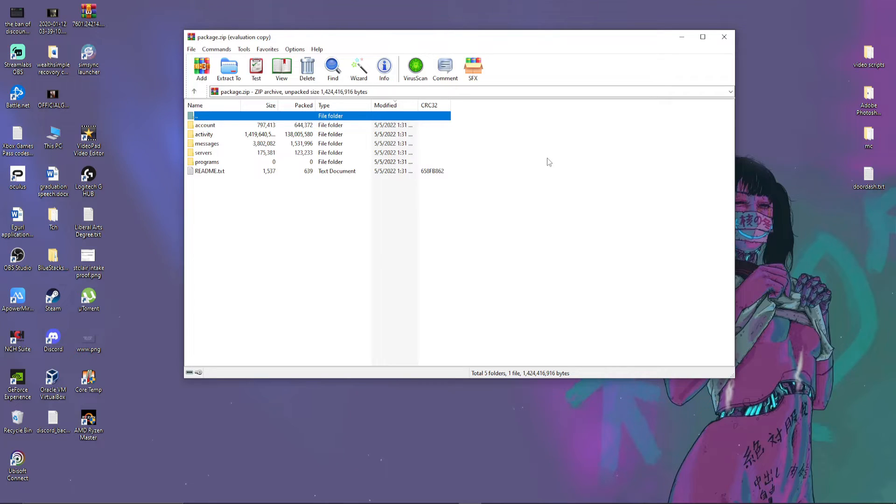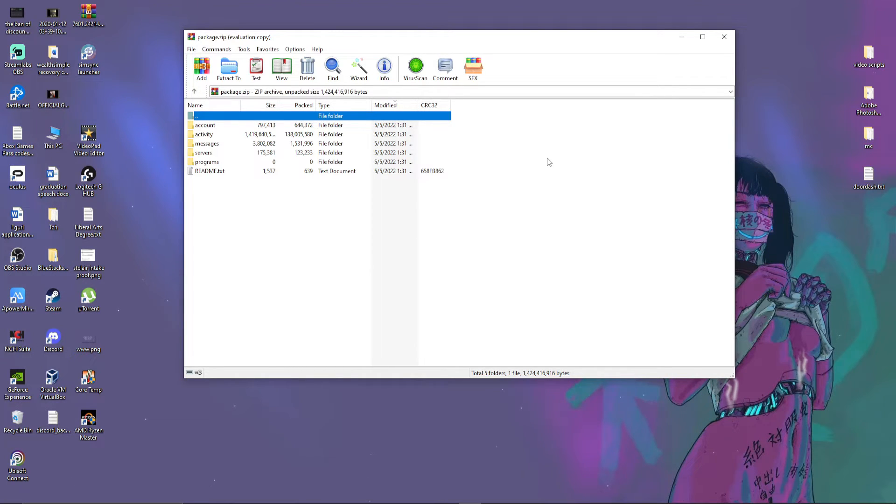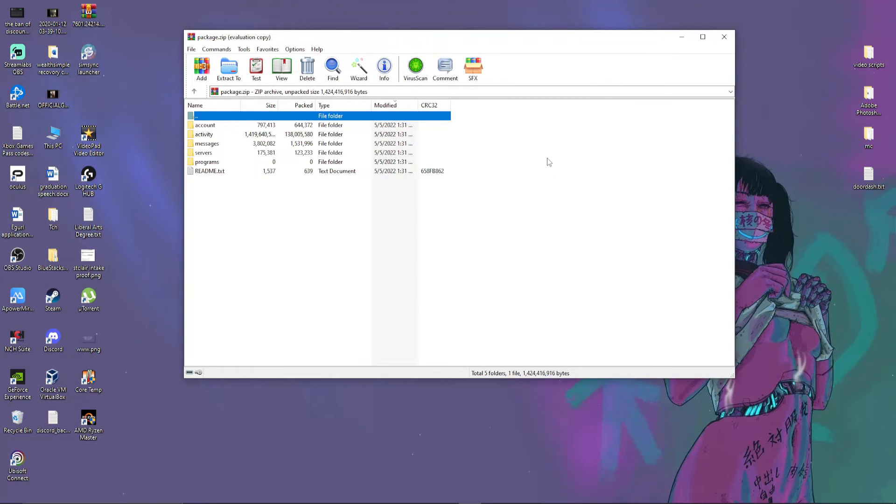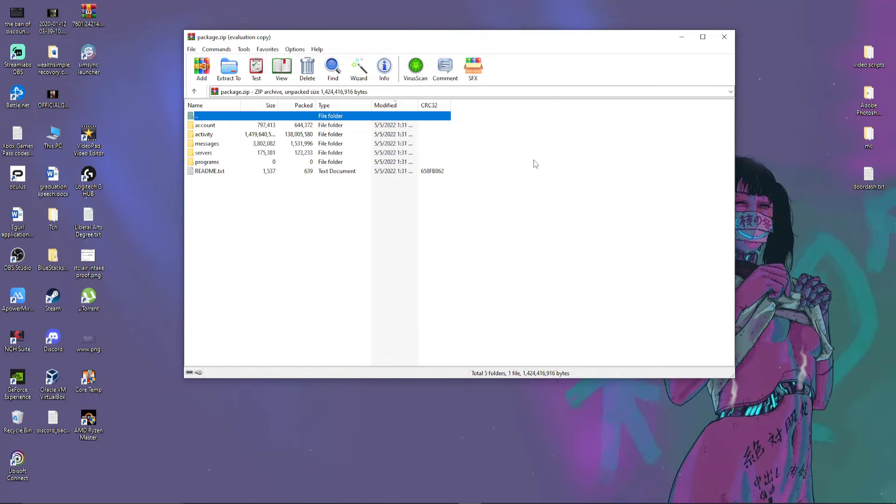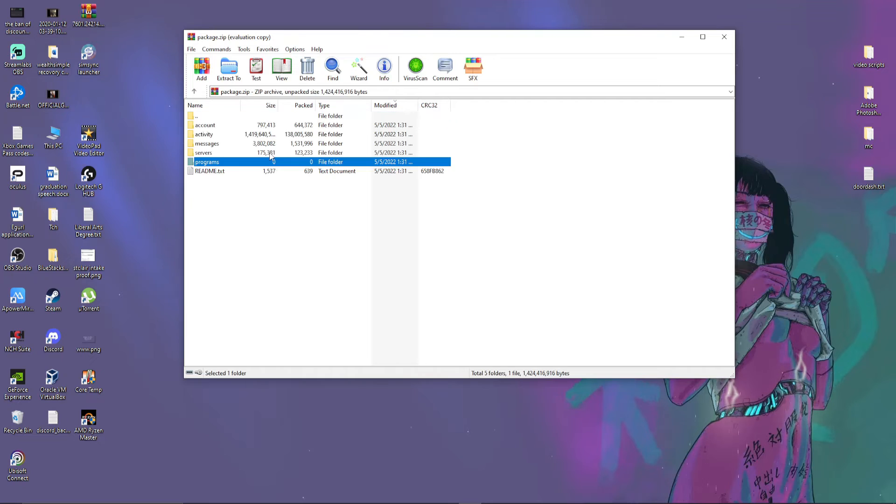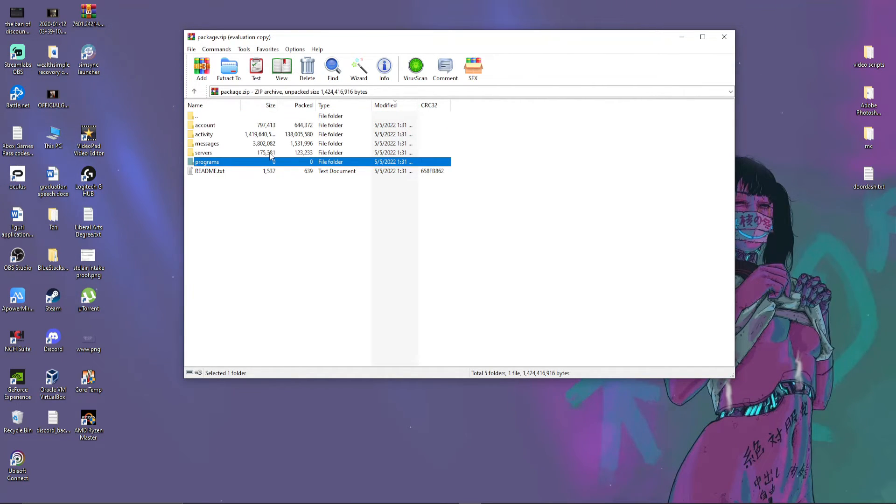This is how you can request your Discord data package and view previous messages that you have sent. And a whole bunch of other things like your account information, your activity, messages, servers, and programs, which I don't know what programs are. I don't know how that works. But yeah, that's how you can do that.